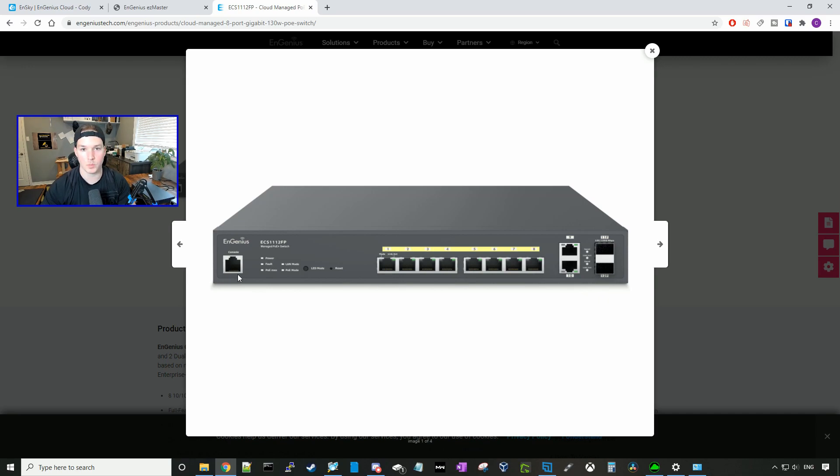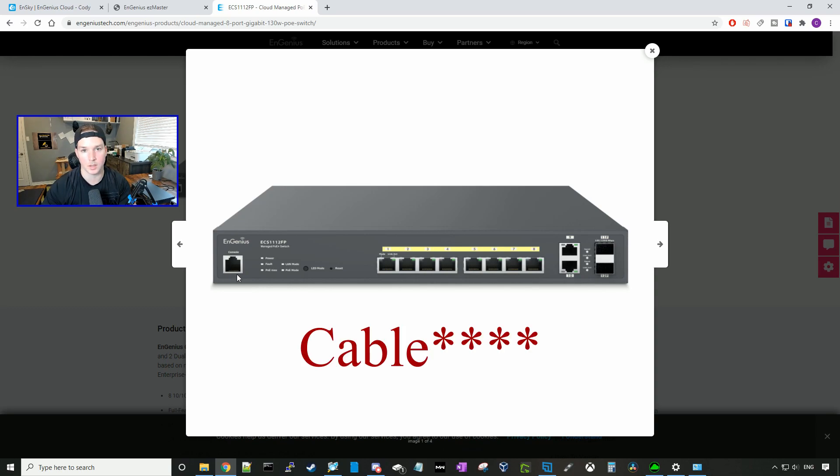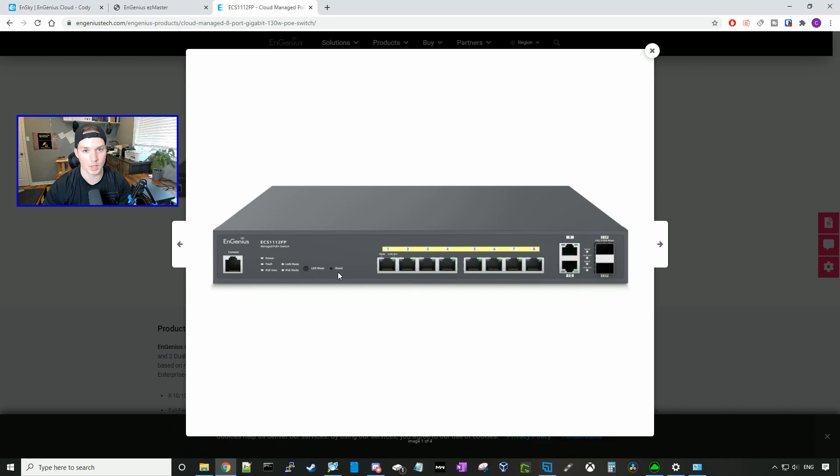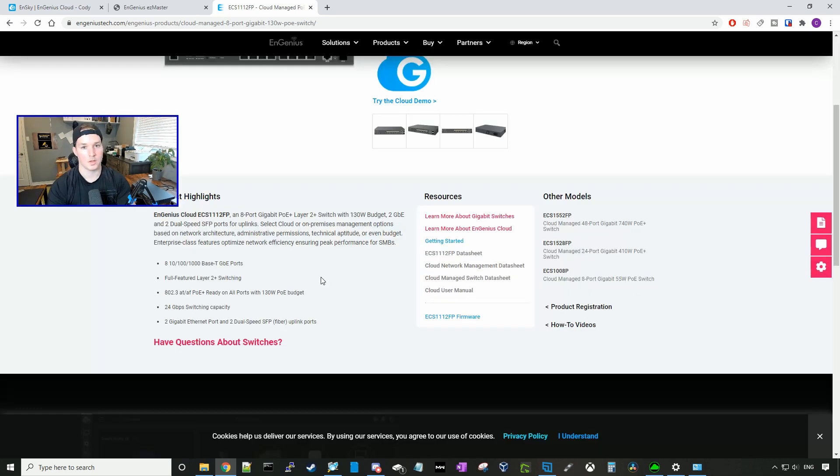On the left-hand side, we have a console port. And in the box, they do give you a console port. You would have to get a separate adapter unless you have a VGA on the back of your PC. They have a button for an LED mode, as well as a reset button. And there is a fan in the switch.